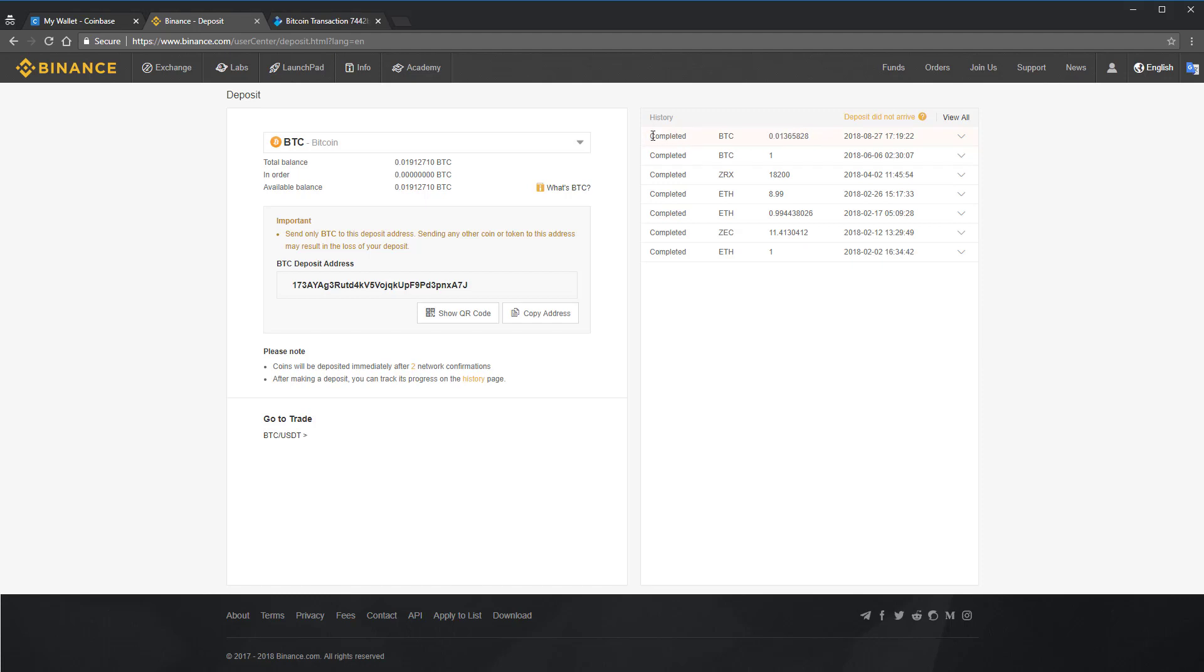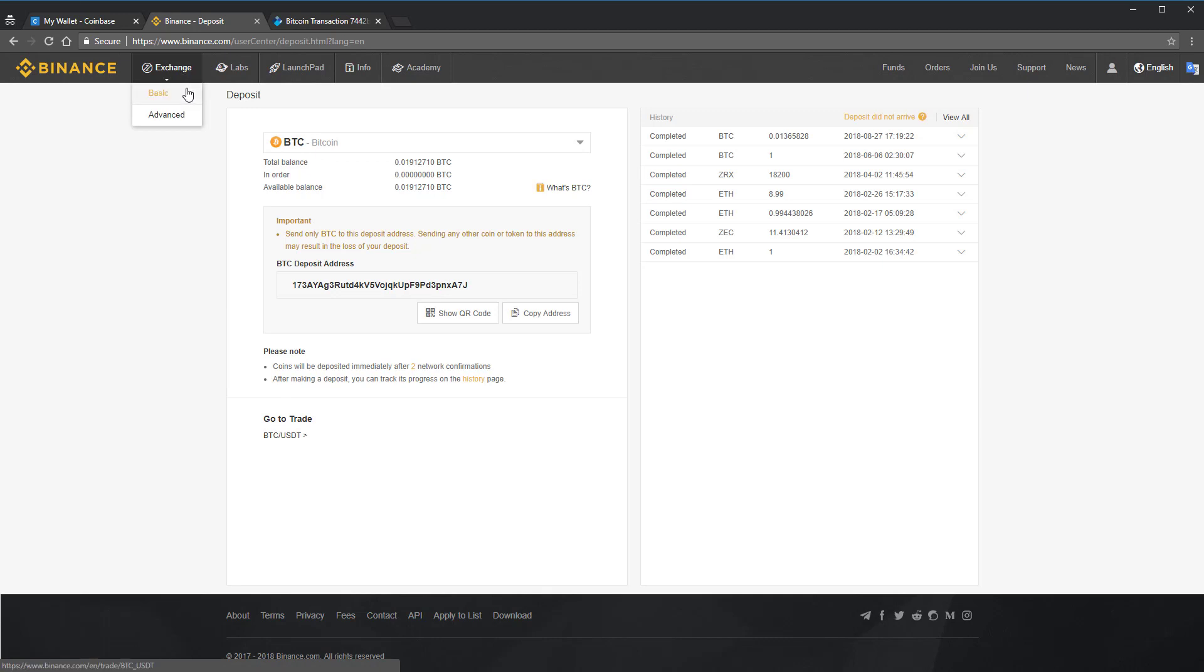I'm now going to show you how to use the cryptocurrency you deposited to Binance to actually trade for, buy a different cryptocurrency. Go to the Exchange at the top left and click Basic. There's no need for the Advanced View.